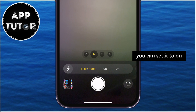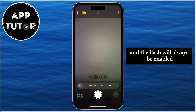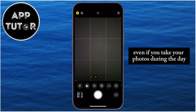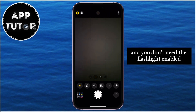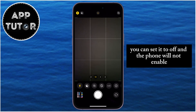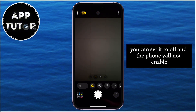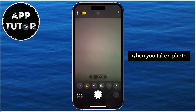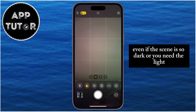You can set it to on and the flash will always be enabled, even if you take your photos during the day and you don't need it. You can set it to off and the phone will not enable the flash when you take a photo, even if the scene is very dark or you need the light.